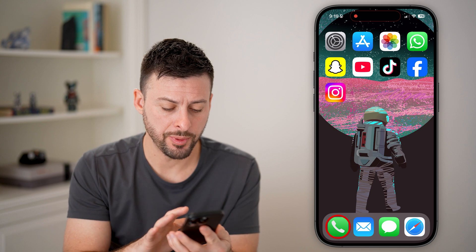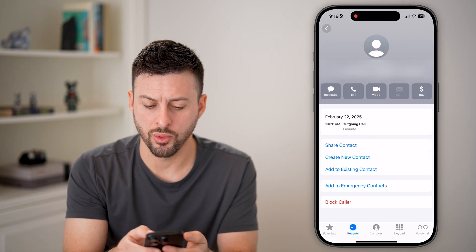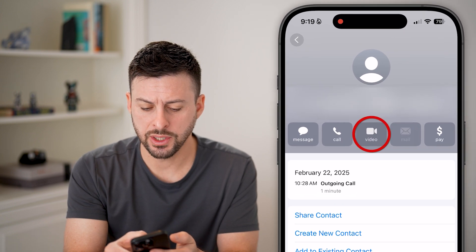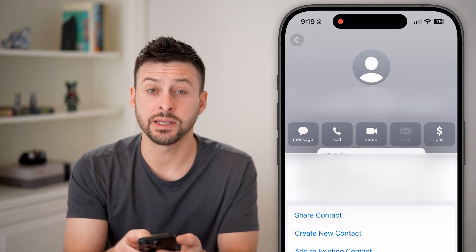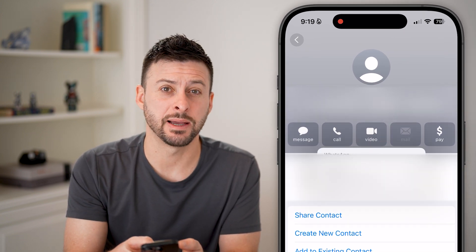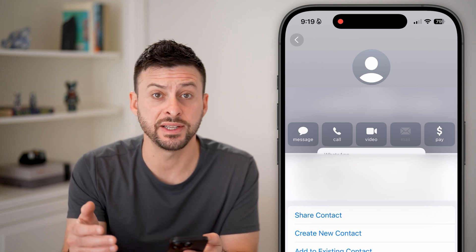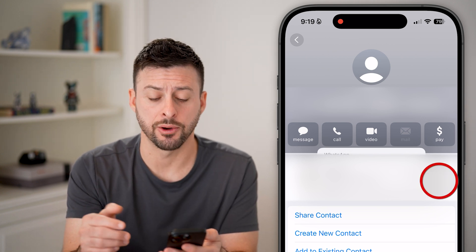Open up the phone app and tap the little 'i' next to someone's name or their number. You can see you can tap on video but it doesn't have FaceTime as an option, or it might show FaceTime but it might be grayed out.